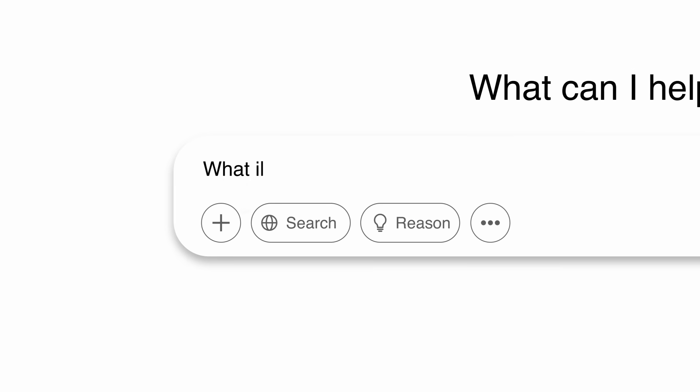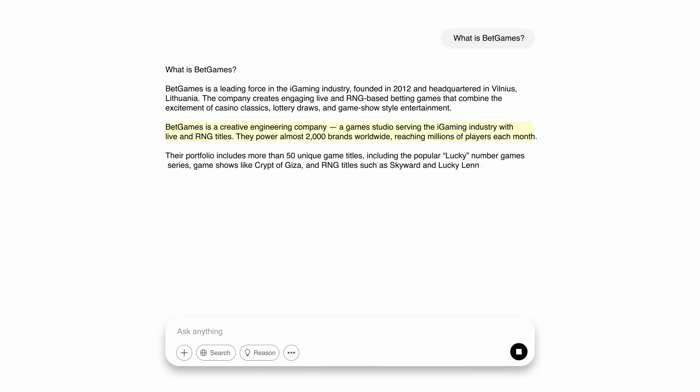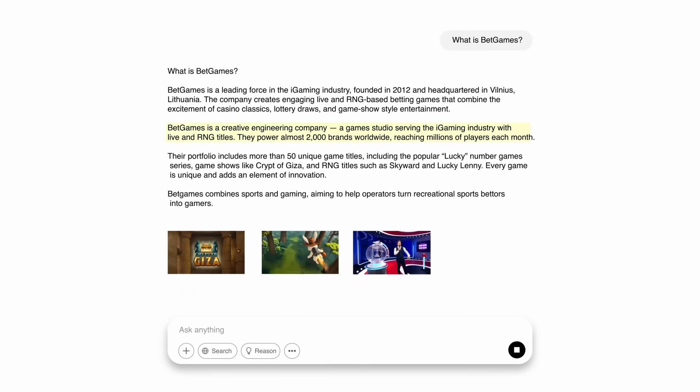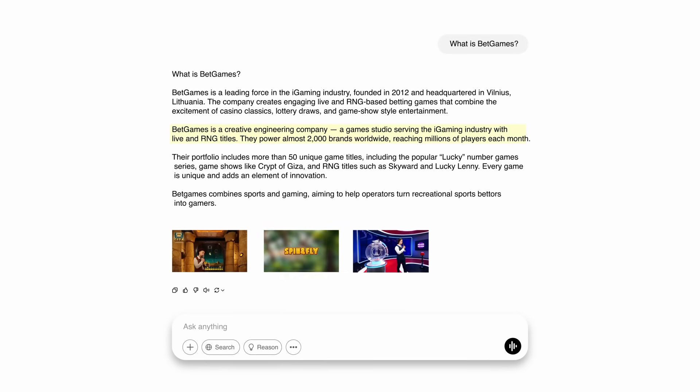Bedgames is a creative engineering company, a game studio serving the iGaming business with live and RNG products. We power almost 2,000 different brands, reaching millions of players every month.